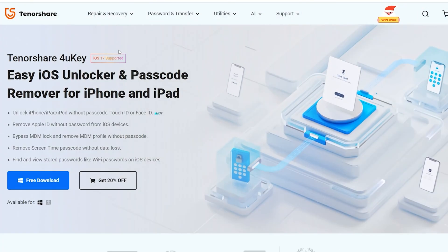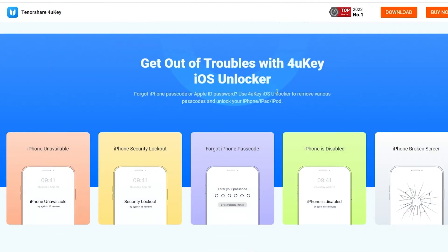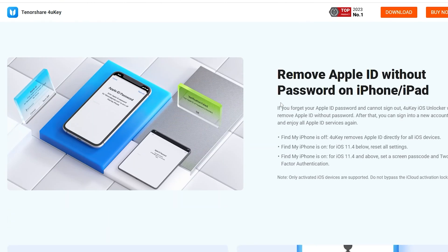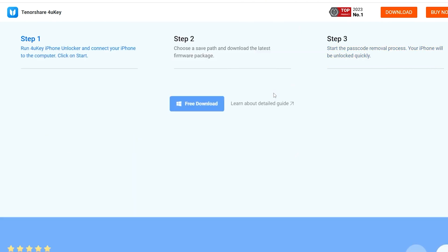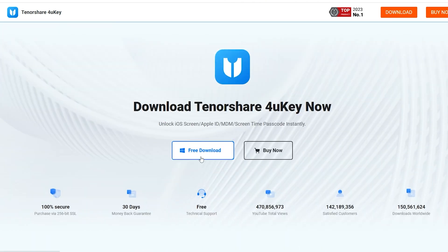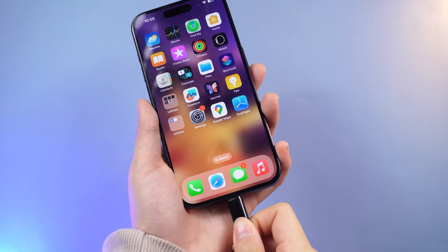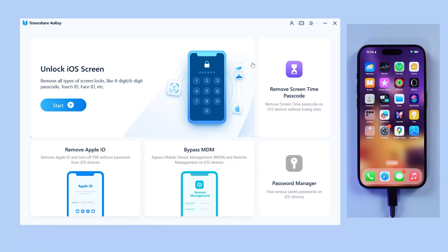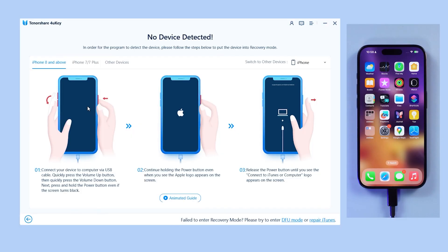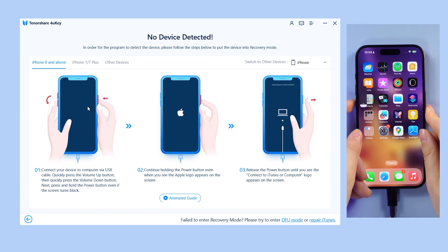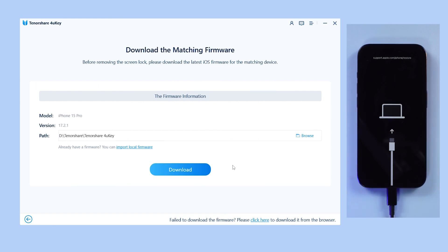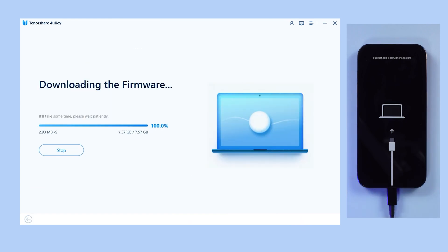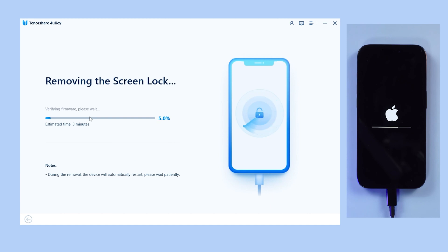4uKey is an amazing software that provides a convenient solution to reset your device. Even if your phone is not working, it can easily bypass any iPhone passcode and supports all models. Click the link below to get it for free. First, connect the iPhone to a trusted computer via a USB cable. Click Start on the interface, click Next, and then follow the guide to enter recovery mode. The application will prompt you to download the latest firmware package. Click Start to delete. 4uKey will work its magic, and after a few moments your iPhone will be successfully factory reset without Apple ID password.